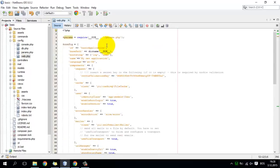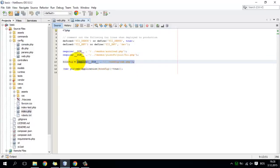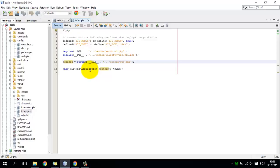As in the previous tutorial, we explained that the web application is configured inside the web.php configuration file. Basically the contents of this file are injected into the object of the class YiiWebApplication. As you can see, we load the content of the file inside web.php and then we inject it into this object.